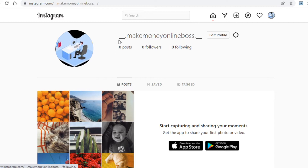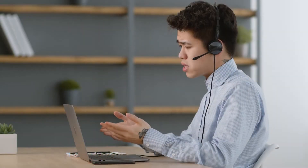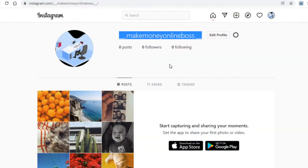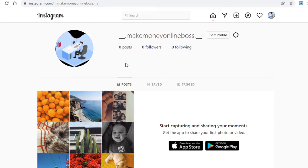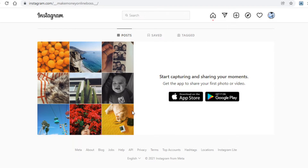Just as an example, I'll go with the online business niche, and as you can see I've created an Instagram page all about that with a nice profile picture. Now that you have your Instagram page, you need two things, both of which I will show you how to get. The first thing you need are posts, so you want a few posts here and there on your page.